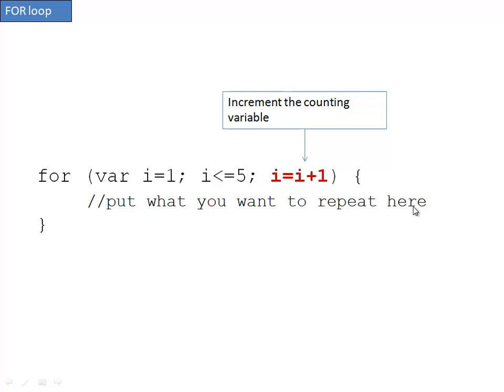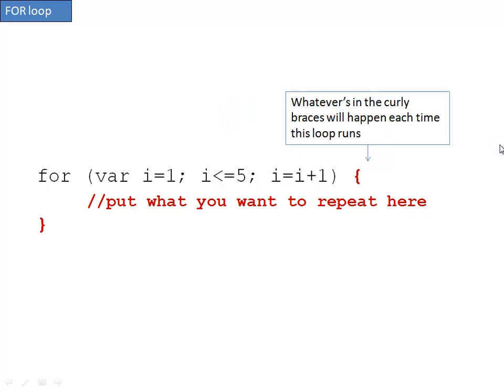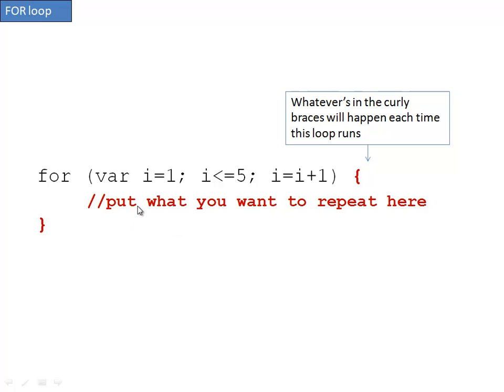So let's trace it and see how the computer sees this loop. Whatever's in the curly braces will happen each time this loop runs. When it does run, all you need to do is put whatever lines you want to repeat inside the curly braces. I've made a little comment here to indicate that.